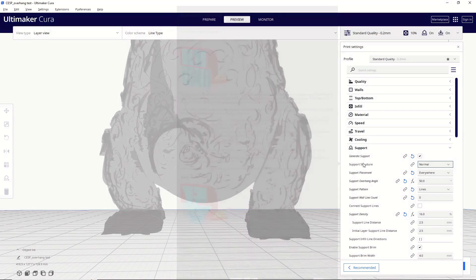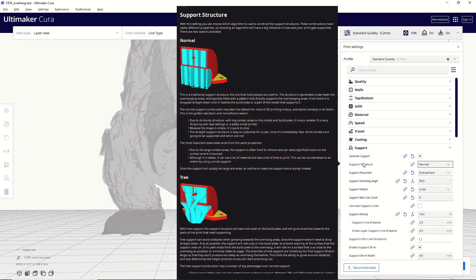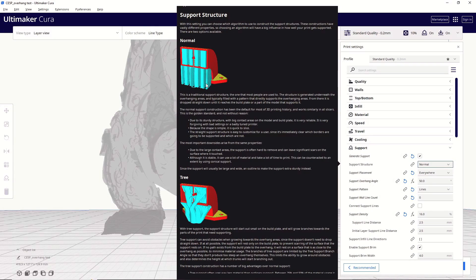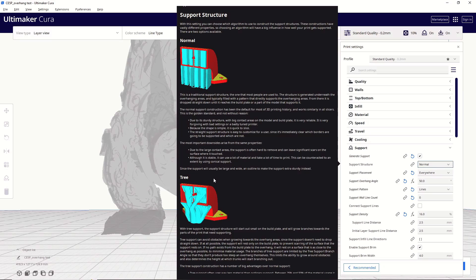So, as far as support structure goes, I typically use normal supports. I know a lot of people swear by tree supports. I've had good luck with them in the past, but I've also had some really frustrating results. So, for me, they're kind of hit or miss. You can absolutely play with this, and maybe I'll do a video later on explaining some tree support settings. But for right now, like I said, I don't use them a ton. I find that they have limited use, so I'm going to stick with a normal support structure.